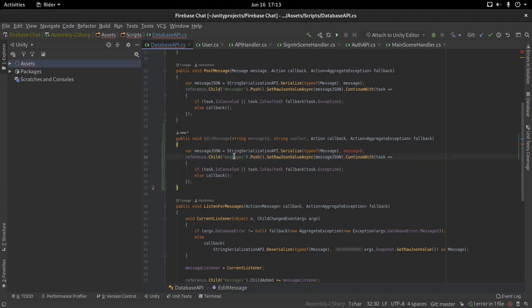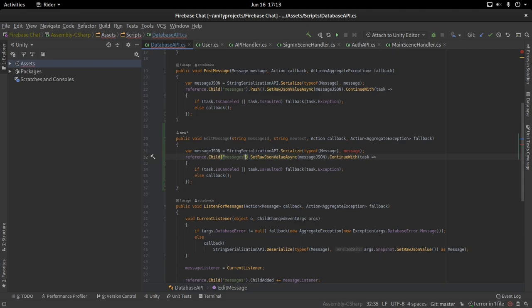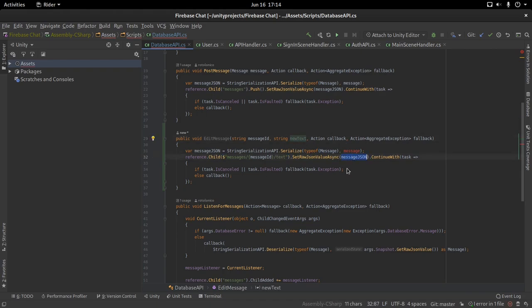This time, instead of pushing data into messages, we remove push because we don't need to generate an automatic ID like Firebase does. All we need to do is navigate deeper — instead of only going into the messages branch, we go into the message ID, then into the text field, and we set the text field to the new text. This is really simple — we don't even need to serialize any data because this is already a string.